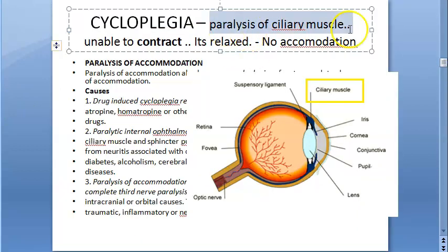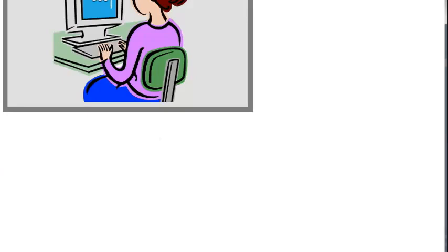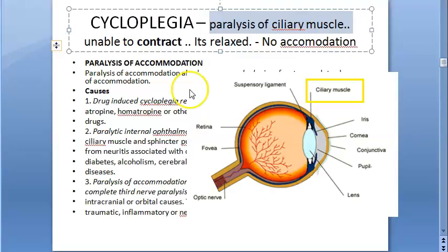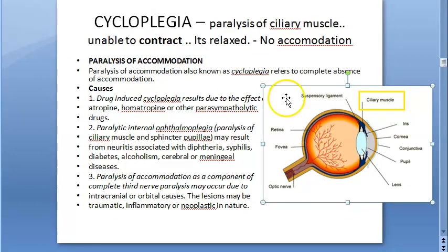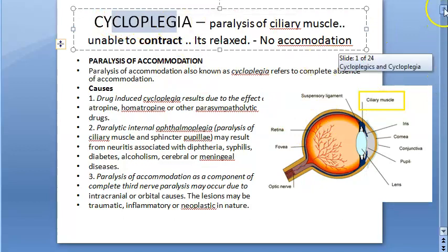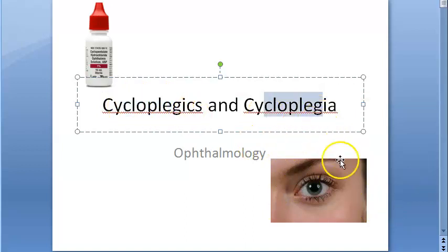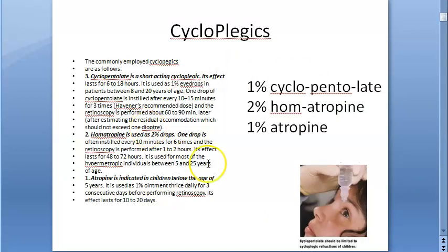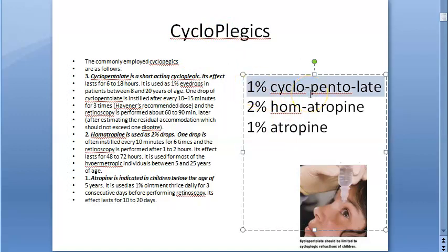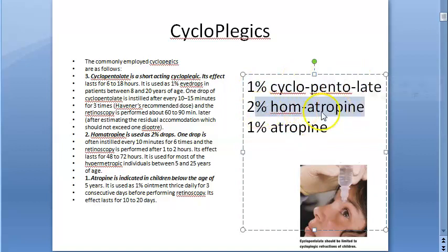Cycloplegia is achieved by giving cycloplegic drugs. Why would you want to stop accommodation? If there is eye pain and spasm of the ciliary muscles, you give a cycloplegic so the muscle cannot contract and the spasm is relieved. Remember: one percent cyclopentolate, two percent homatropine, and one percent atropine — homatropine is the only one at two percent.